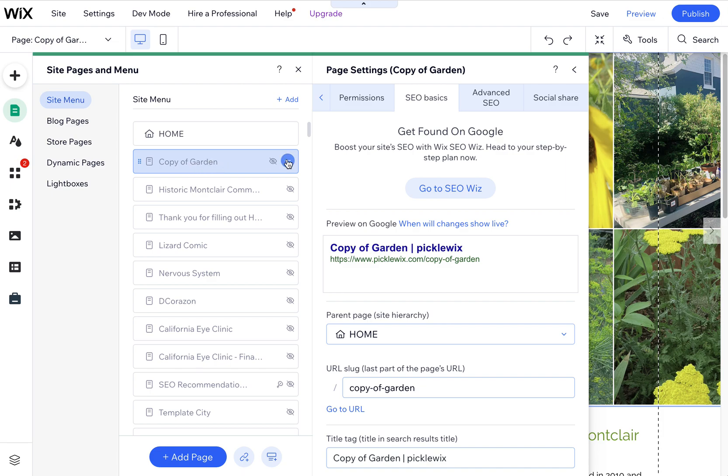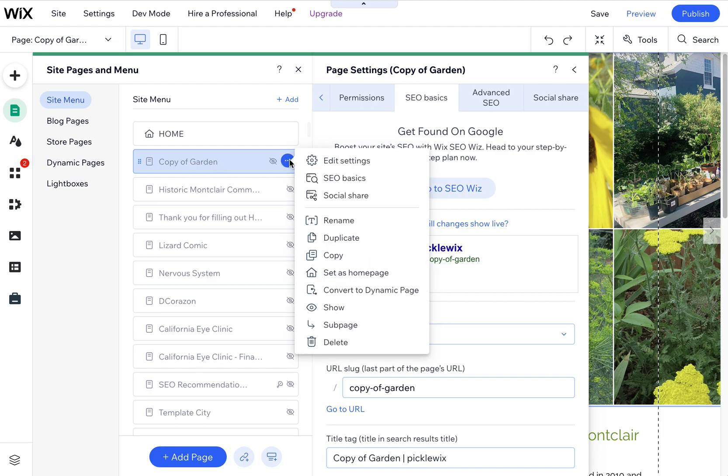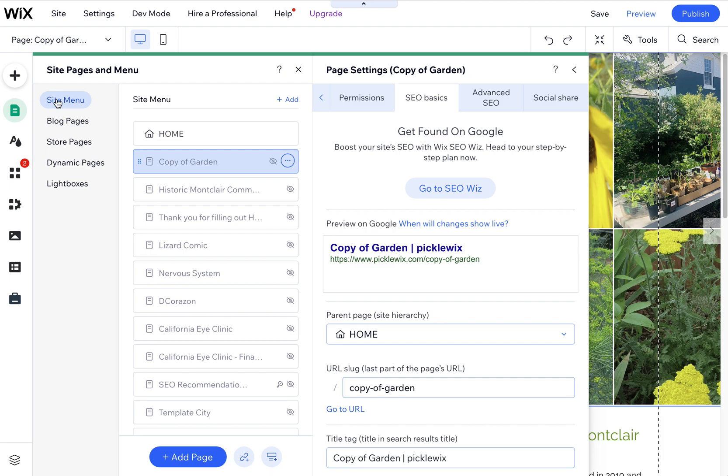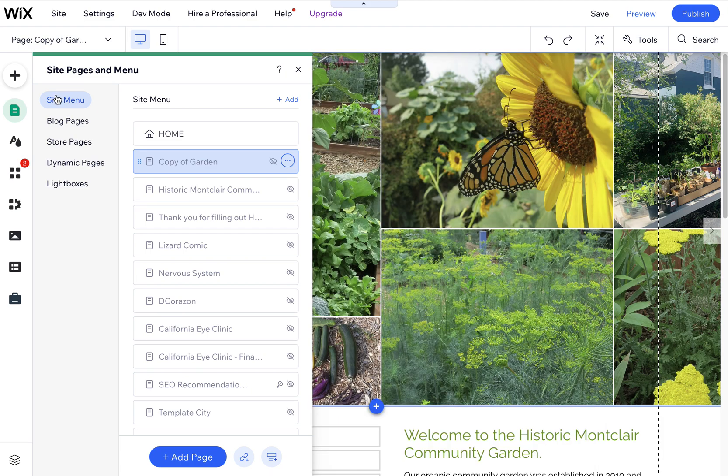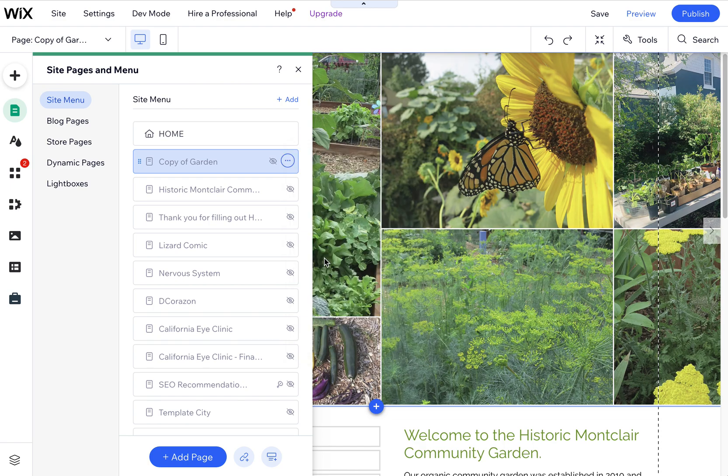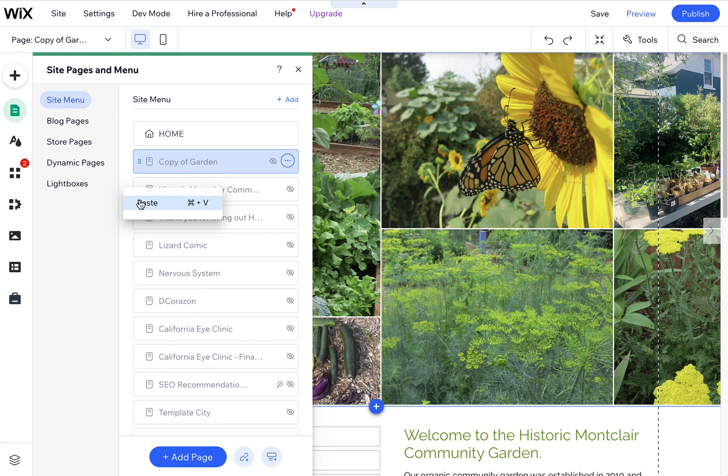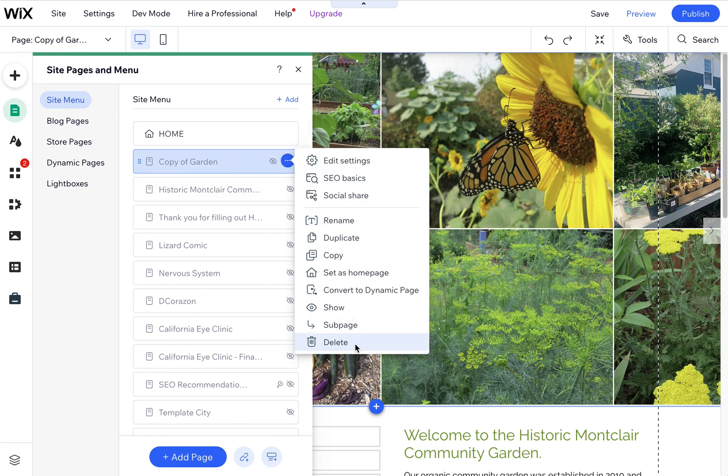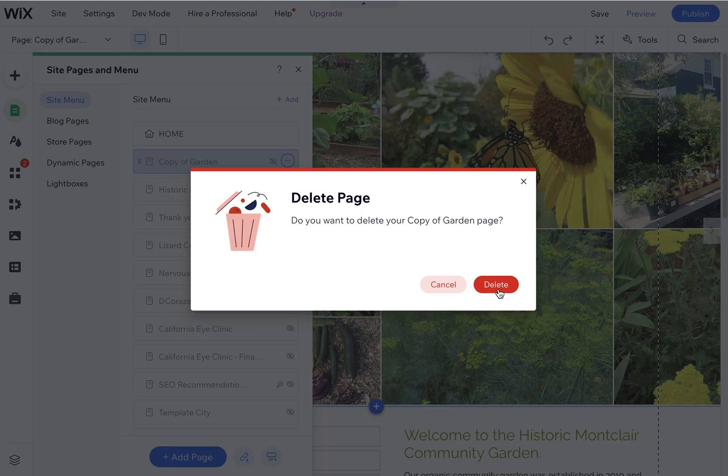So again, you just come over here into your site menu and then click on the three dots next to the page and then hit copy. And then if you right-click here into your menu, you can paste that copy of that page. I'm going to delete this one because we don't actually want this, but now you know how to fix a menu issue if you're having problems.